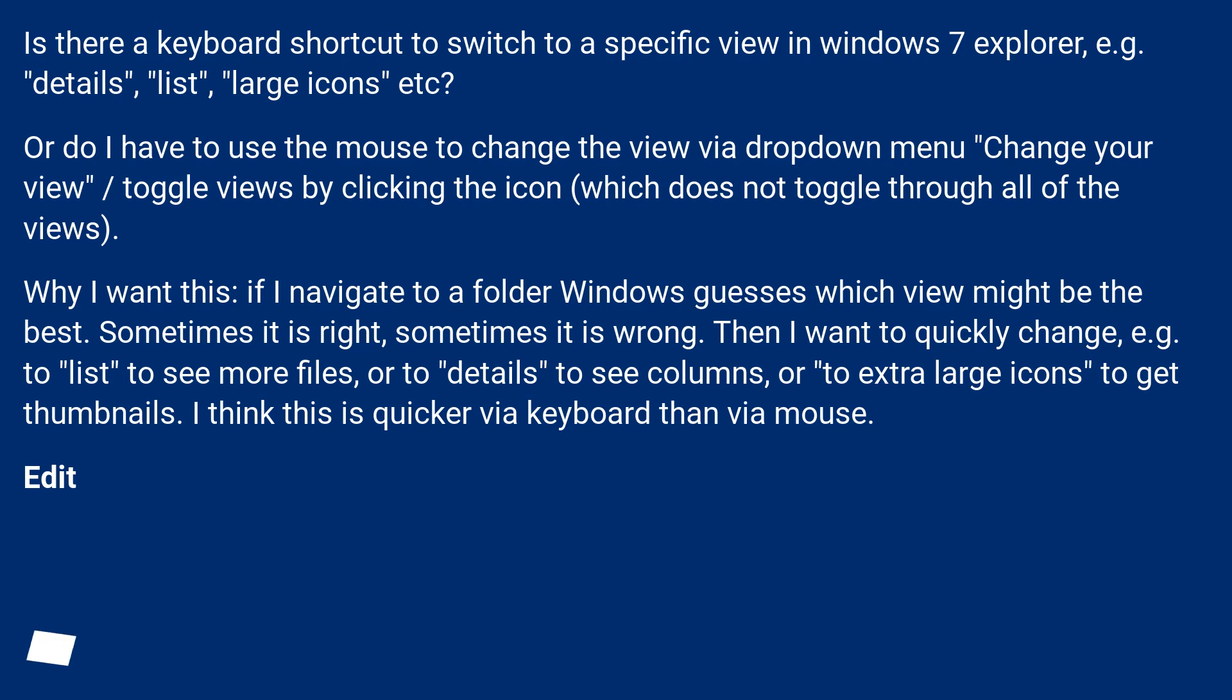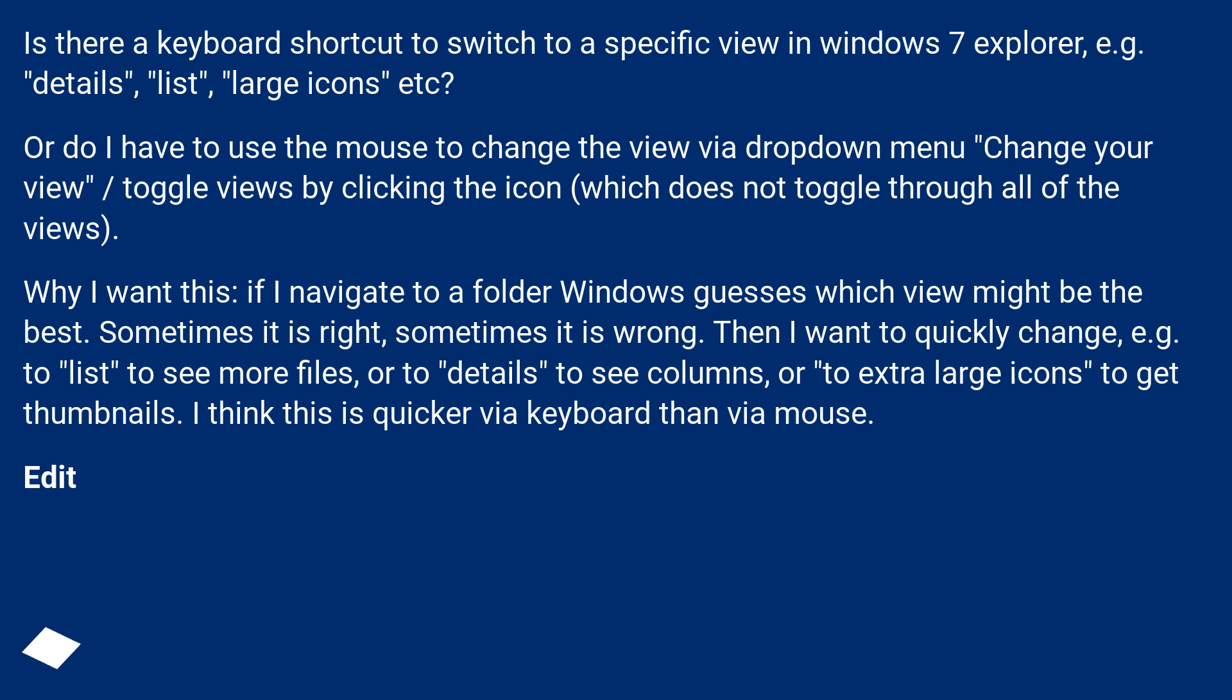Why I want this: if I navigate to a folder, Windows guesses which view might be the best. Sometimes it is right, sometimes it is wrong. Then I want to quickly change, for example to list to see more files, or to details to see columns, or to extra large icons to get thumbnails. I think this is quicker via keyboard than via mouse.